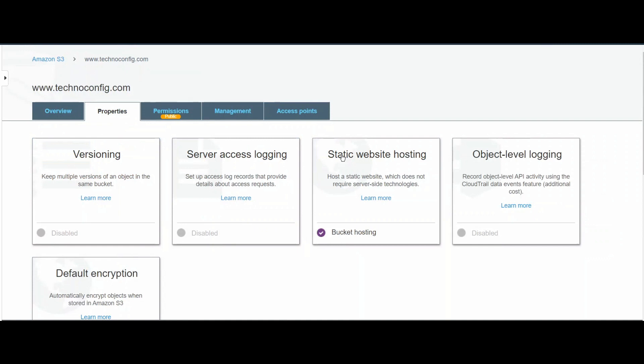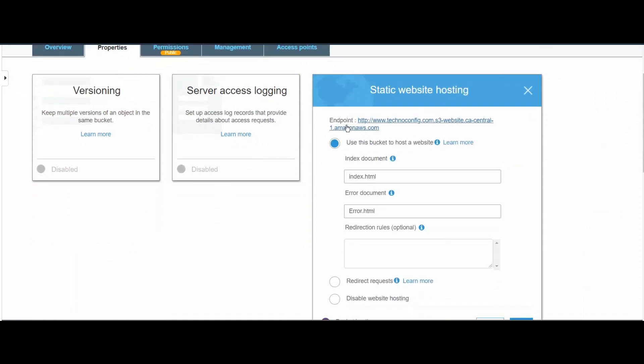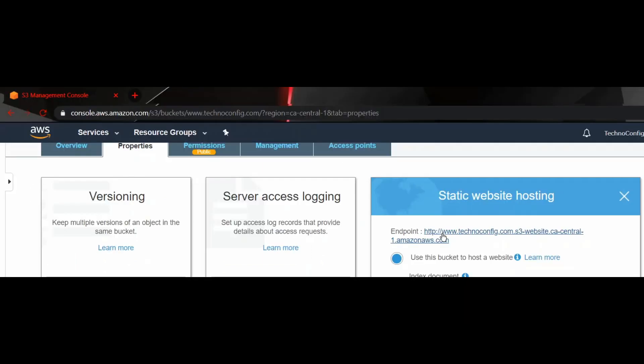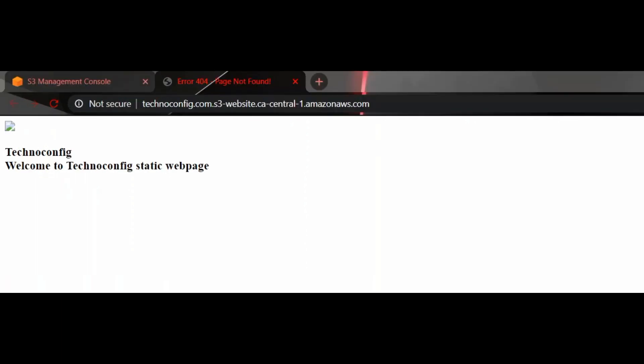If you notice, this bucket has public access right now. If we go back to Properties and click on Static Website Hosting, I'm going to select the endpoint here. Let's do the test. Yes! Here now I see access to the index.html, so we have a good indication that the static website is now set up successfully on the AWS Amazon S3 bucket.